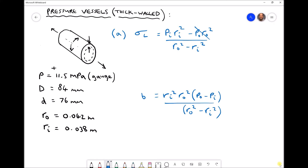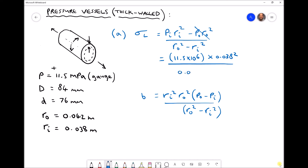Now we have everything needed to calculate our longitudinal stress. We have PI of 11.5 MPa times the inside radius squared (0.038²), all divided by RO squared (0.042²) minus RI squared (0.038²), giving us a longitudinal stress equal to 51.89 MPa. Note that when thin-walled theory was used, the stress came out as 57.5 MPa — the same order of magnitude, but the thick-walled value is a little lower.